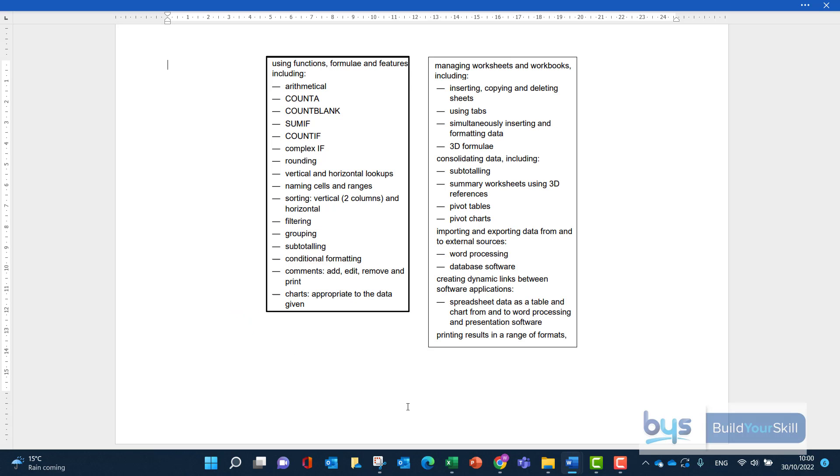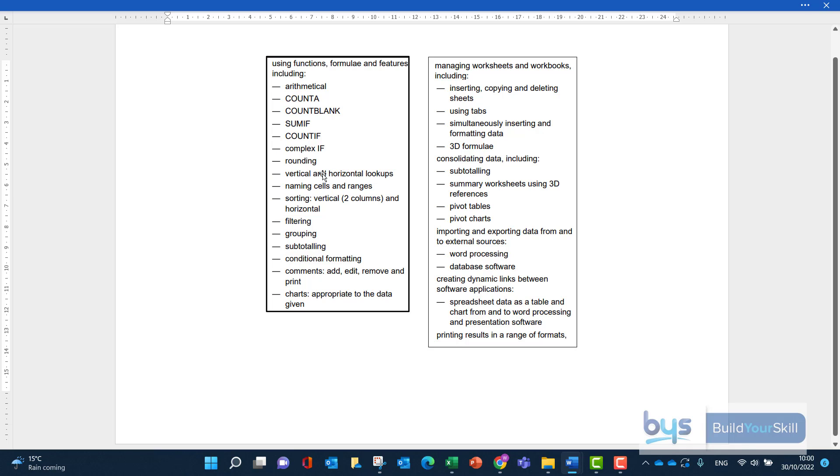Now, thinking about the SQA specification and what you might get tested on, here is a list of all the things that you could be tested on. In a previous task, we've already done a V and H lookup, so I don't think we'll get that again. But there's going to be one, two, three, maybe more things we're going to have to do from the specification here.